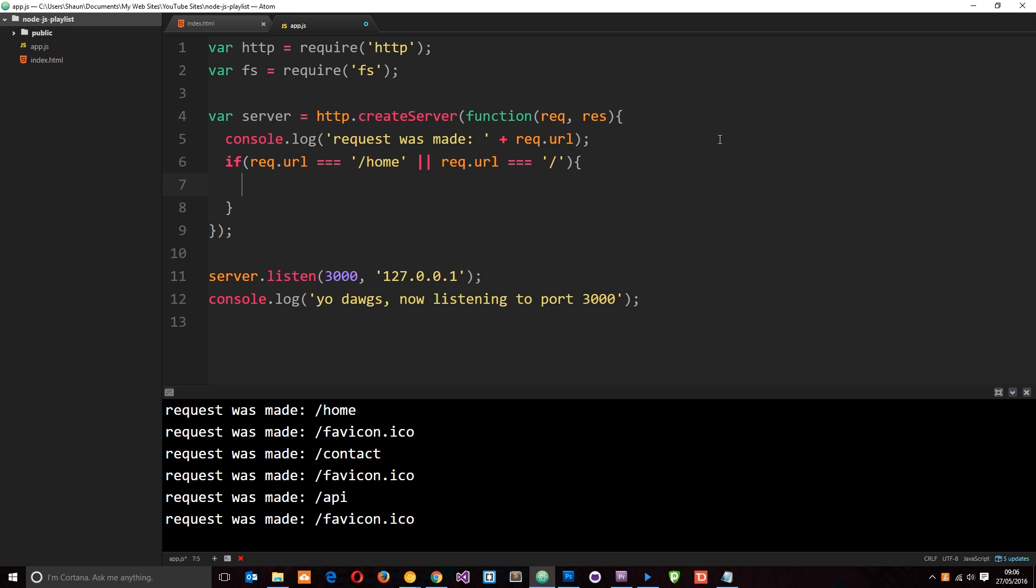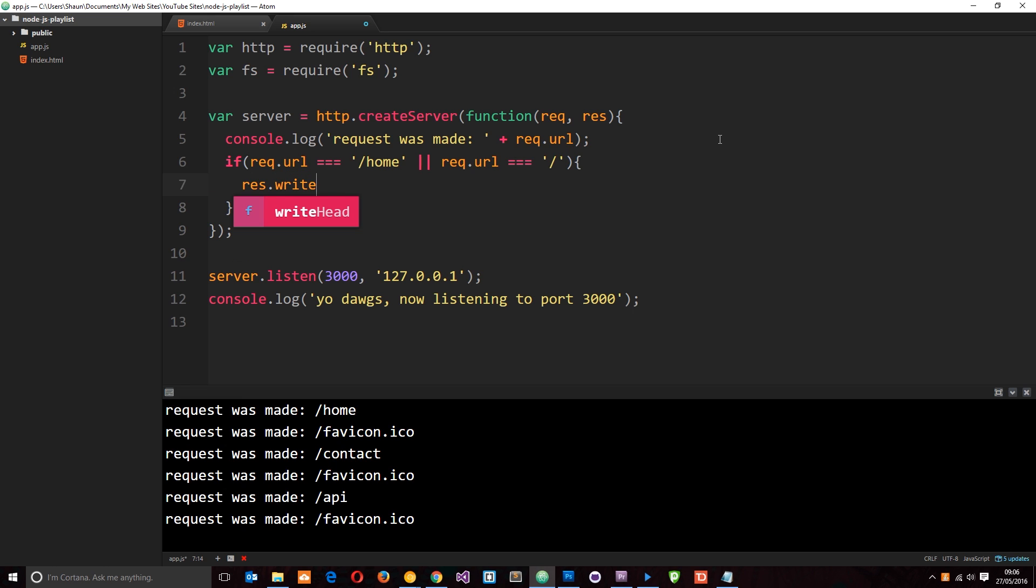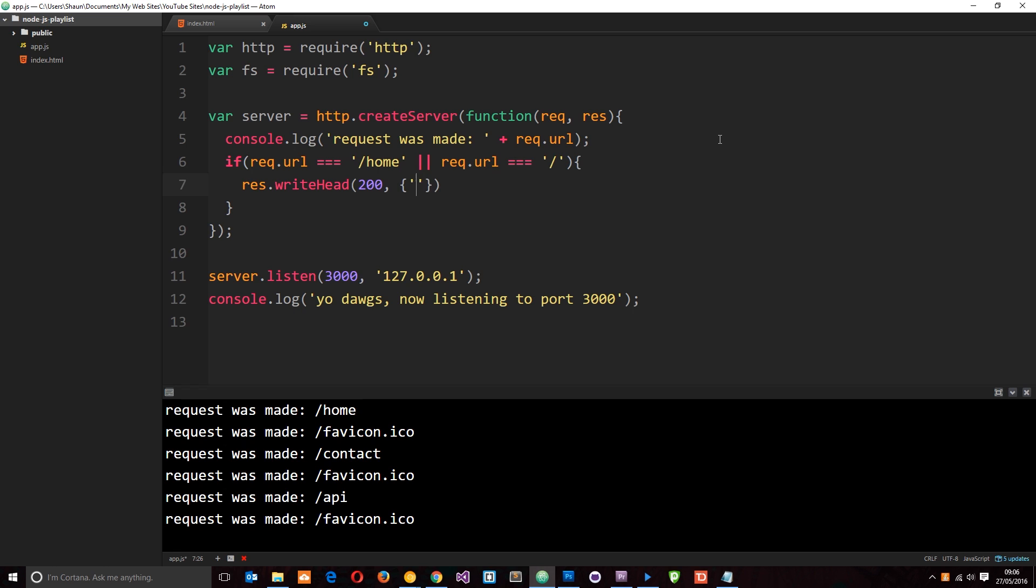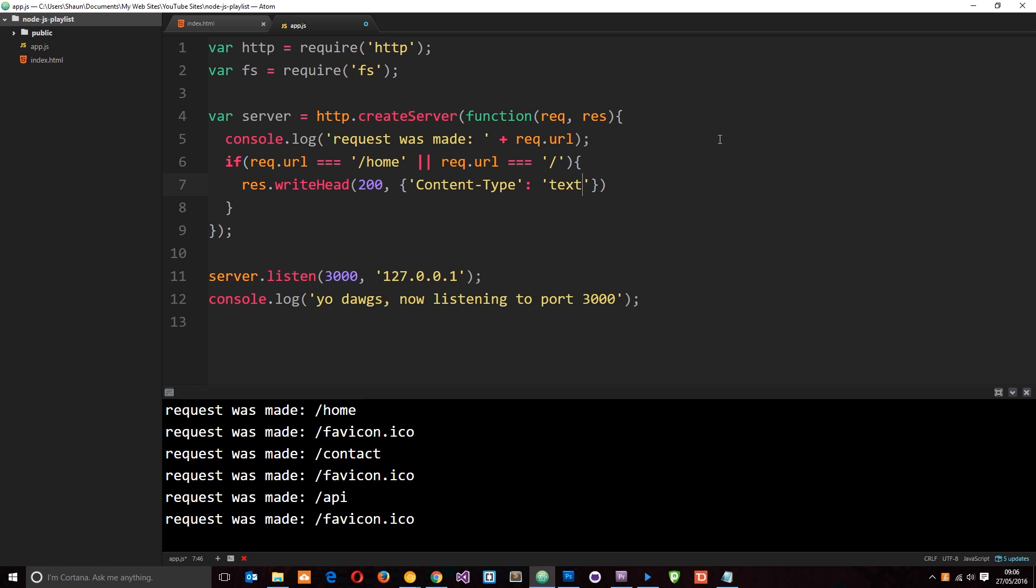So let's do that. We can now write our headers. So I'll say response object dot write head and then the status is going to be 200. And then the content type is going to be text forward slash html. So we're sending them an html page.